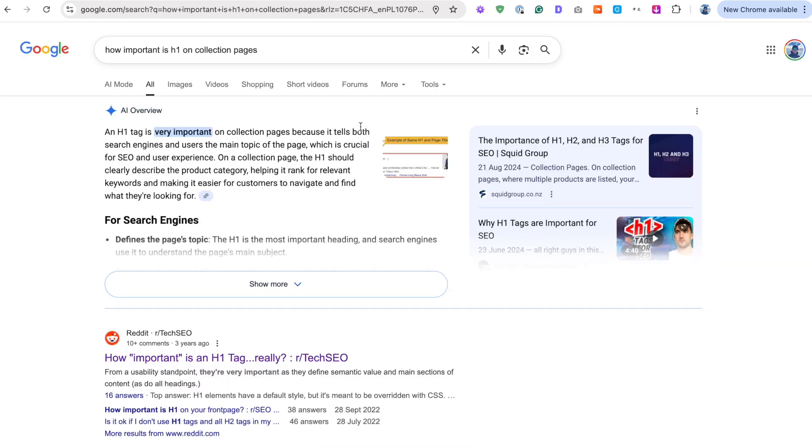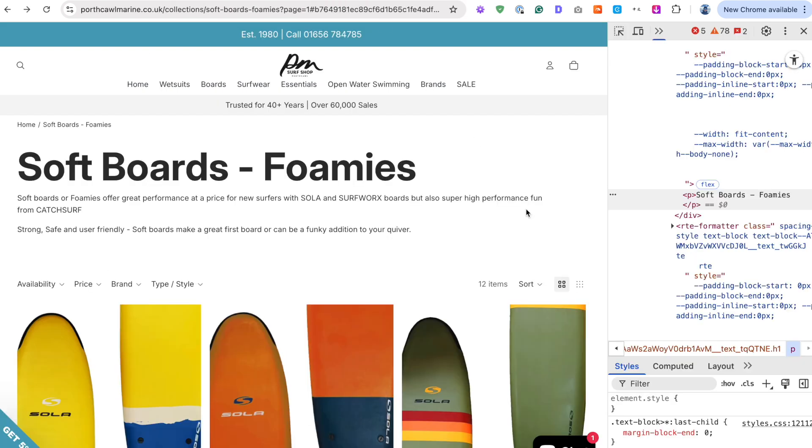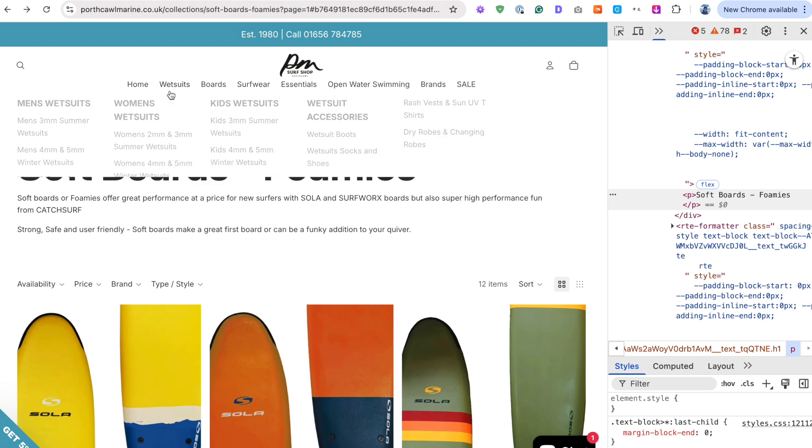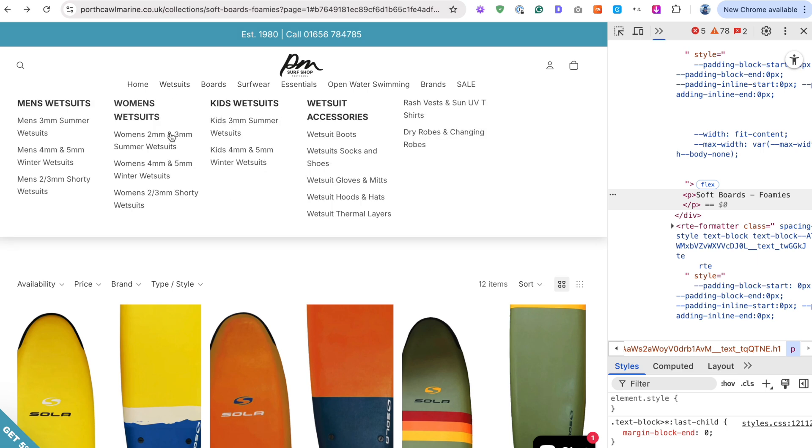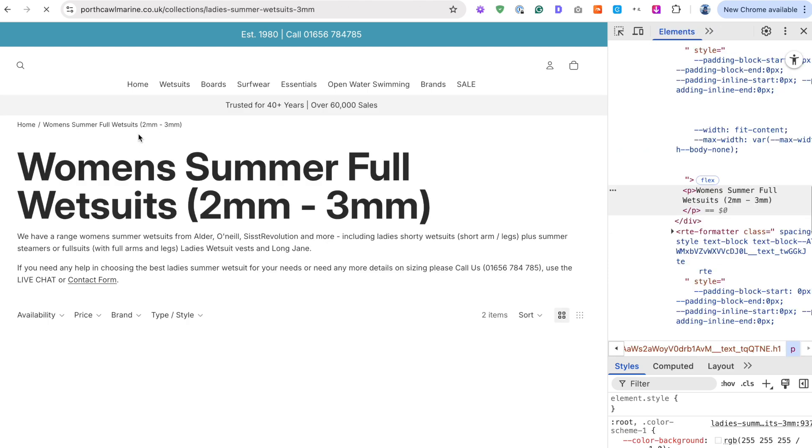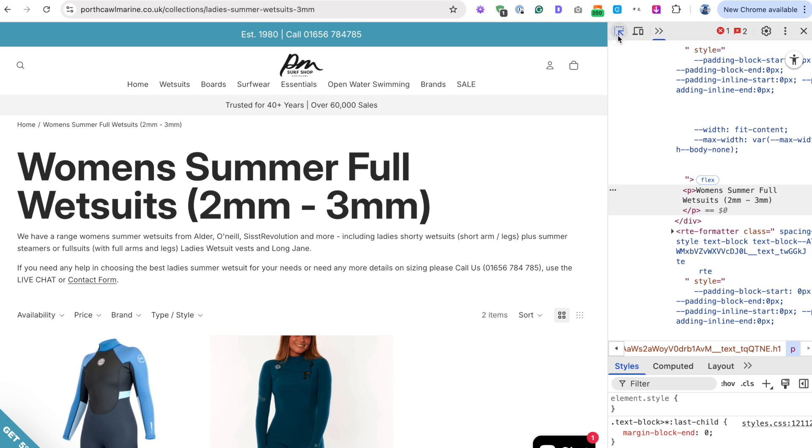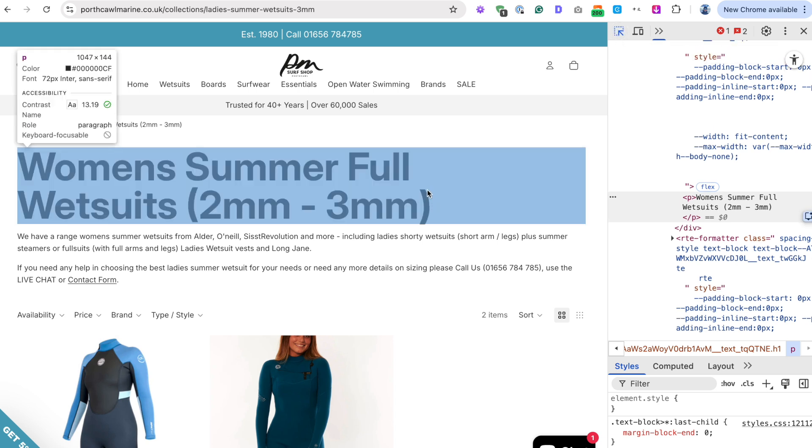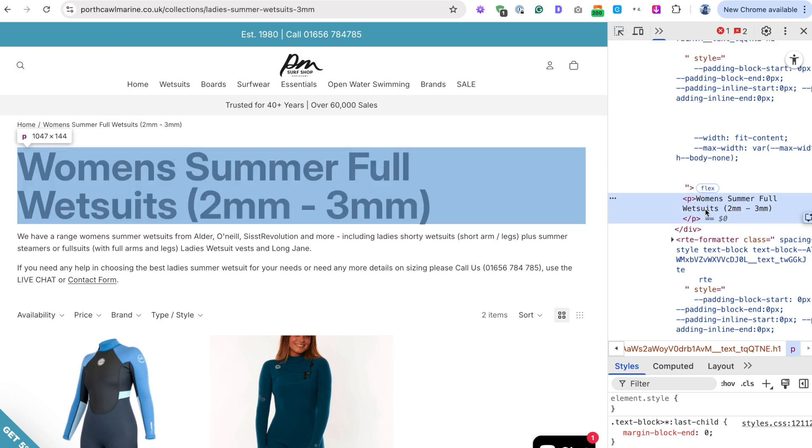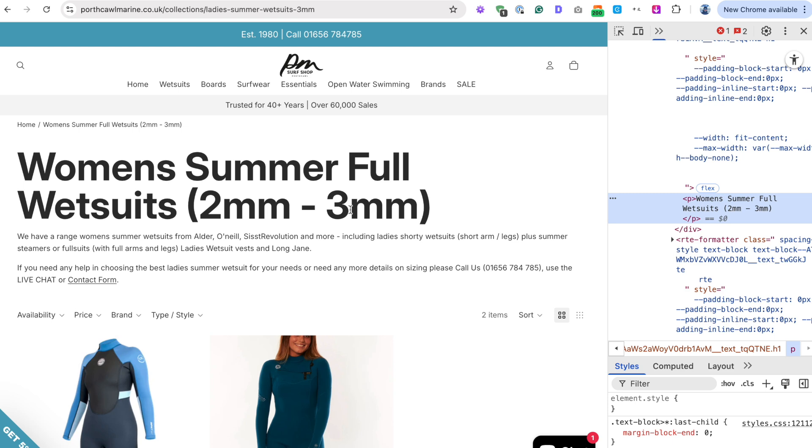It's especially important for collection pages because as an e-commerce store, collections are matching the keyword that people are searching for when they look for your products. So someone might be looking for three millimeter summer wetsuits. These collection titles, most often, that's what people are searching for. And you want to match that search intent with your H1 heading tag. So that needs to be a H1.